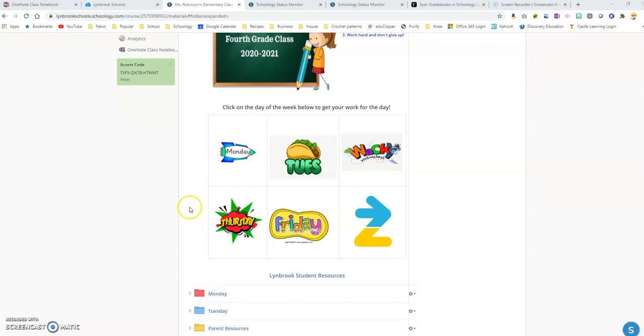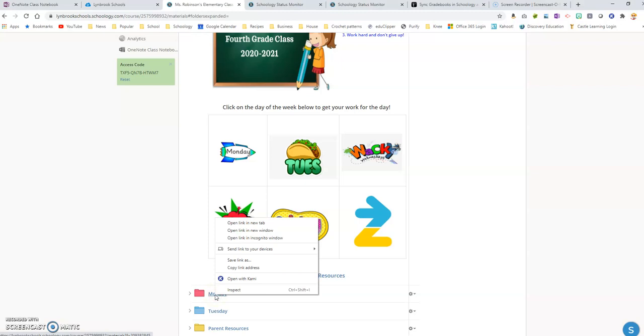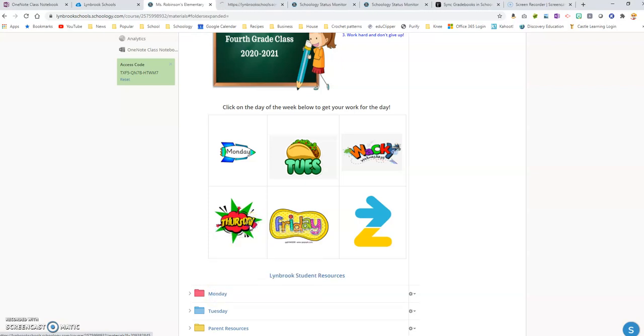So in order to hyperlink these two, you're going to go to the folder which you want to link. You want to right-click on it and I'm going to click 'open link in new tab'.